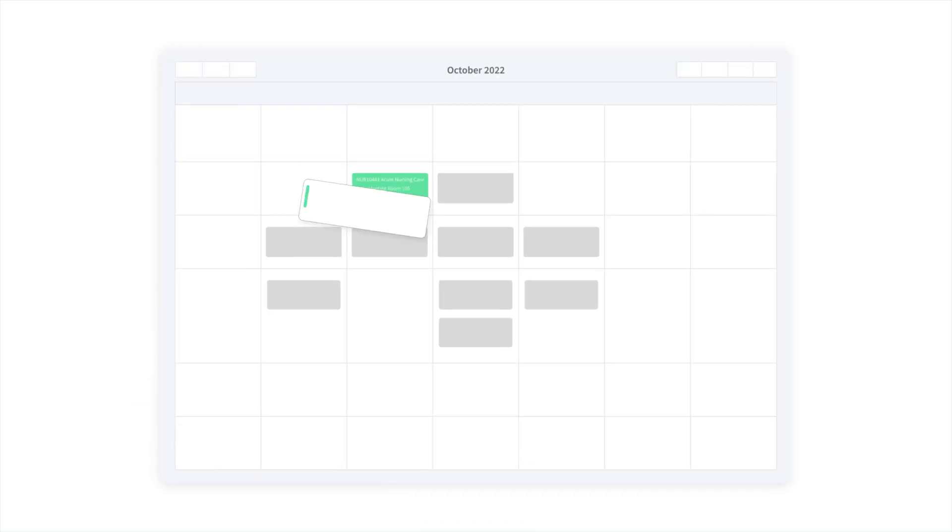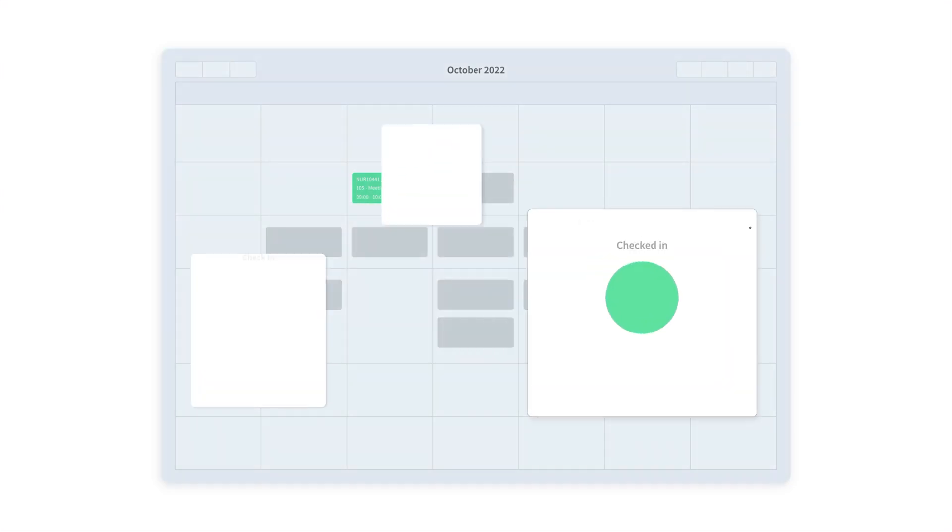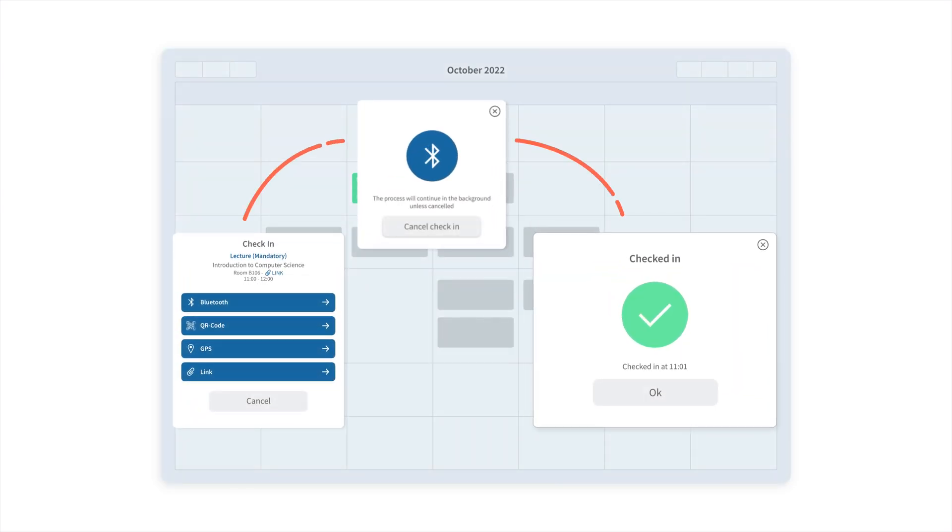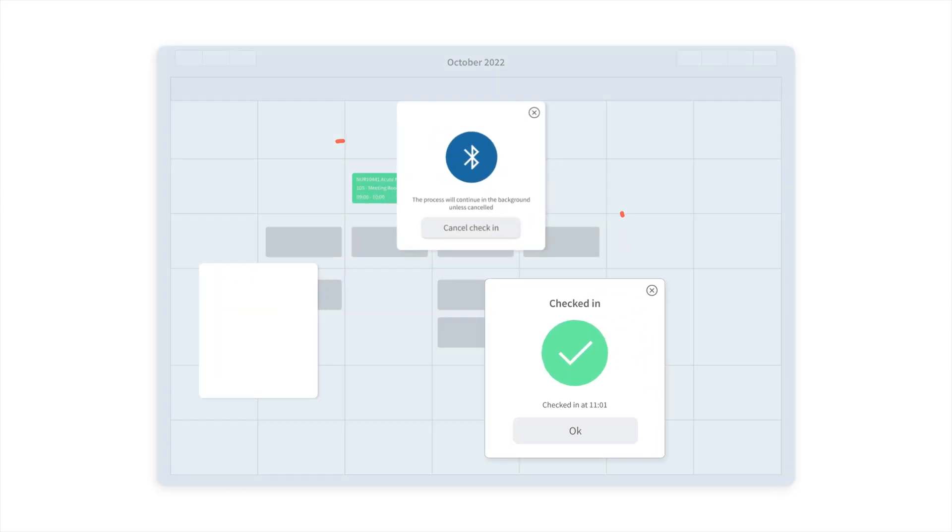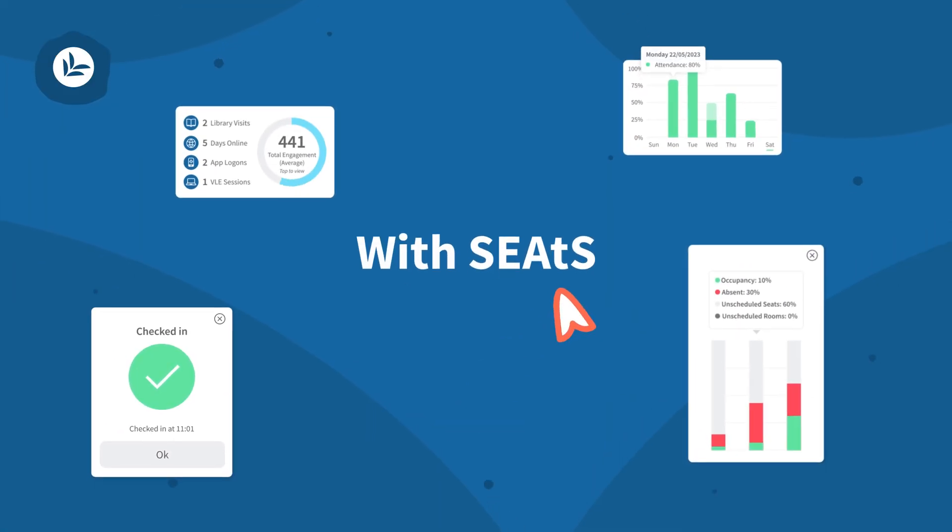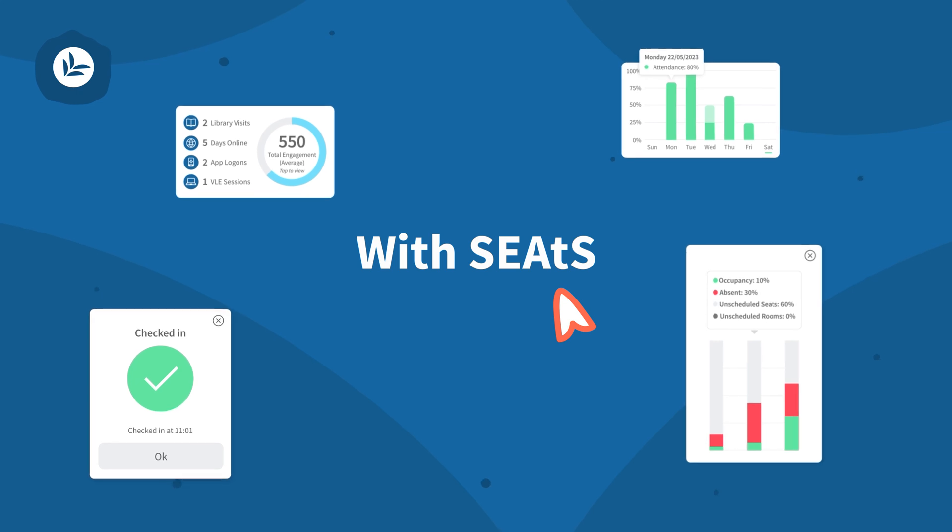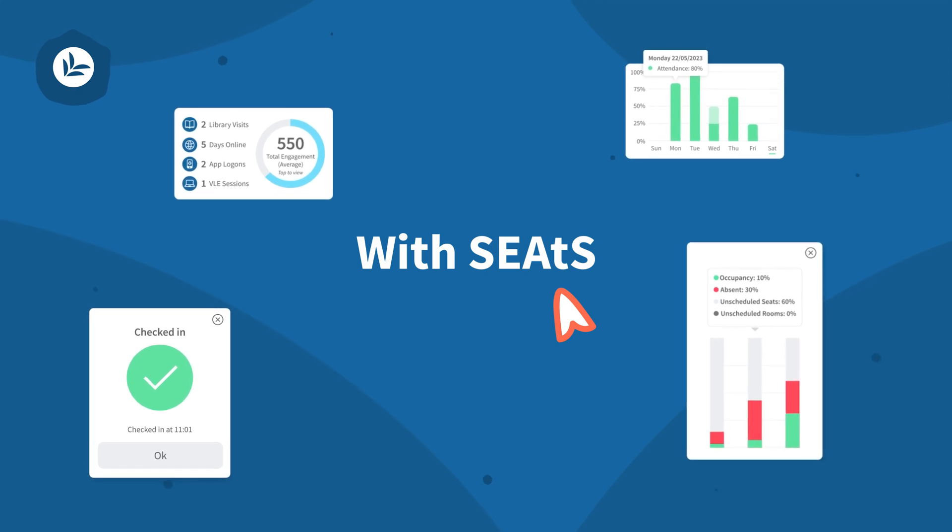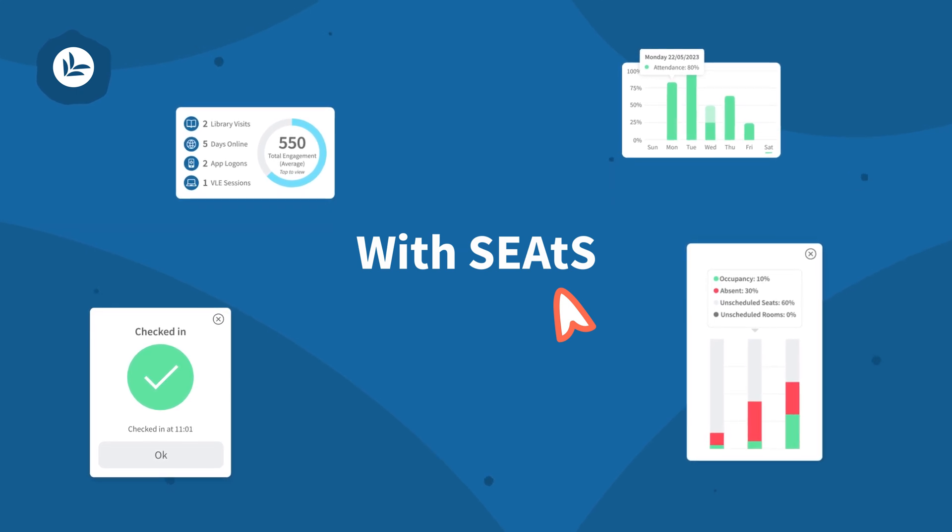Reduce admin burden, meet strategic program targets and comply with regulatory requirements with SEATS, the unified platform for student success, operational excellence and corporate governance.